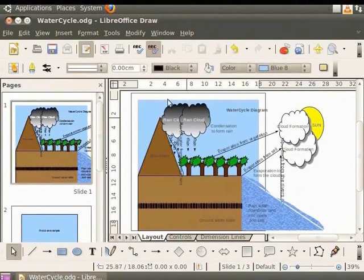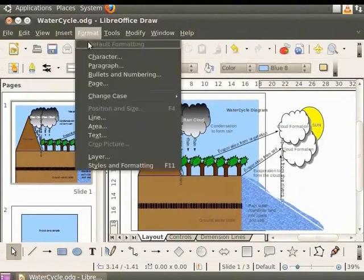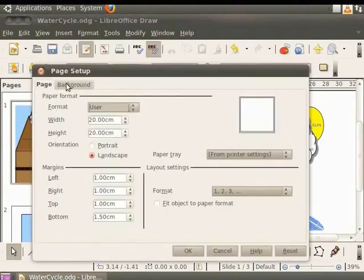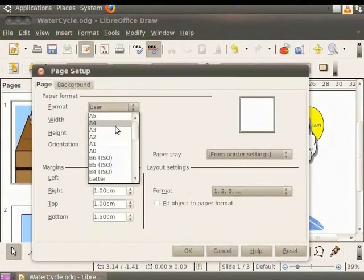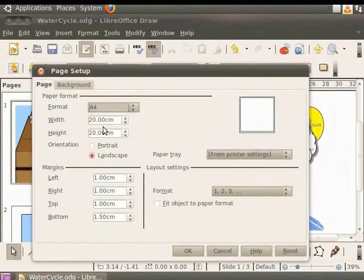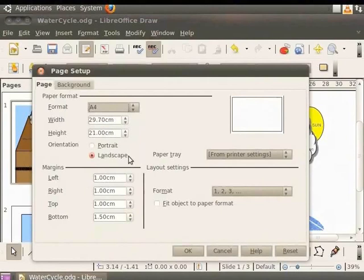Again, from the main menu, select Format and click Page. The Page Setup dialog box appears. Click on the Page tab. Click the Format drop-down list and select A4. This is the original margin that we had set. Click OK.